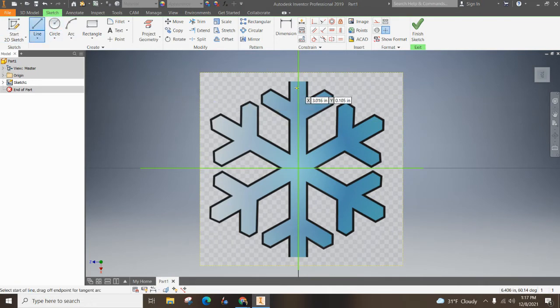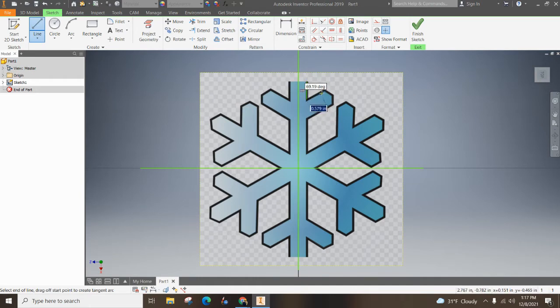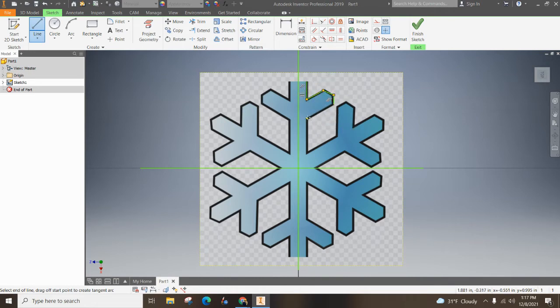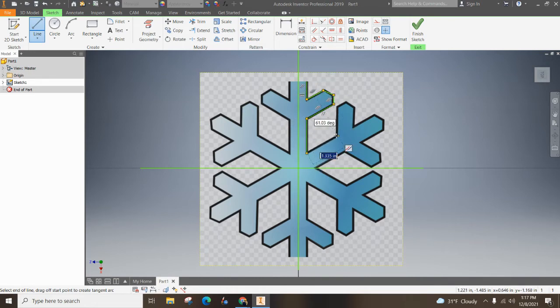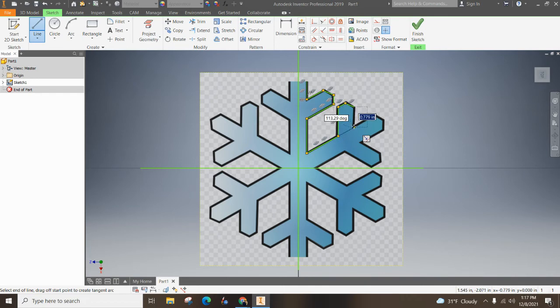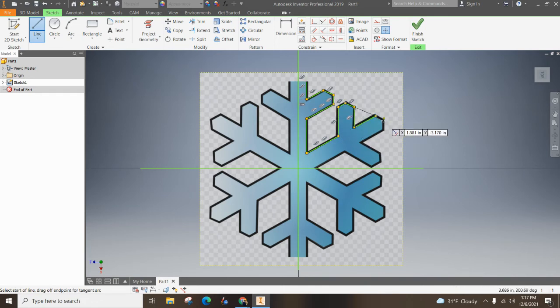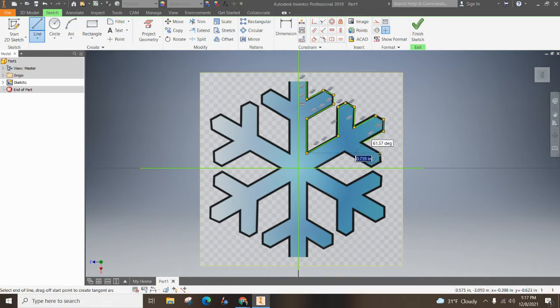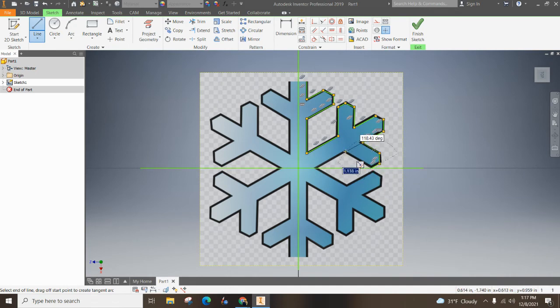Now I'm going to grab the line tool and trace all of these lines. If you have curved lines, you can use the spline tool. I suggest creating points and then using the spline tool. You could also really easily use circles and arches depending on what your snowflake looks like.